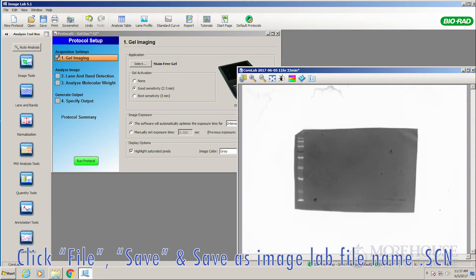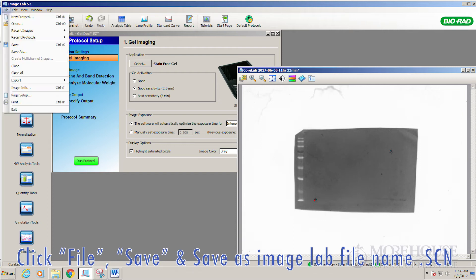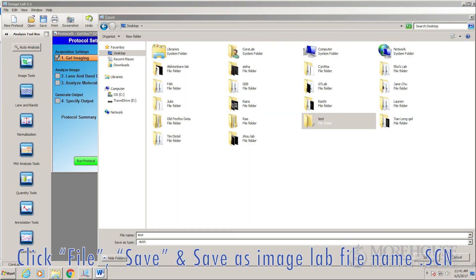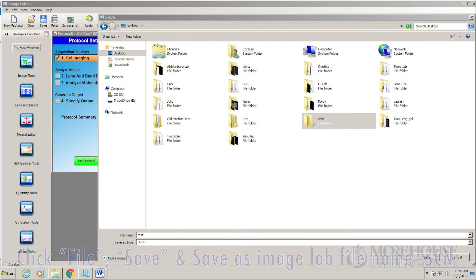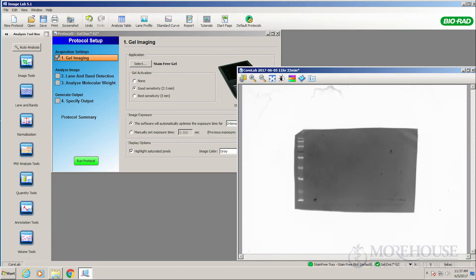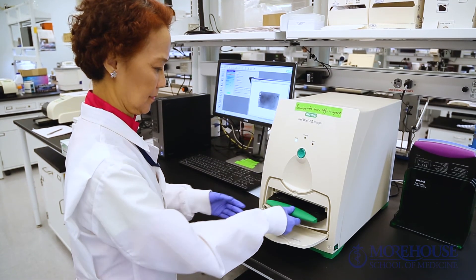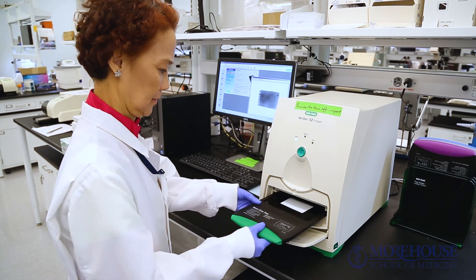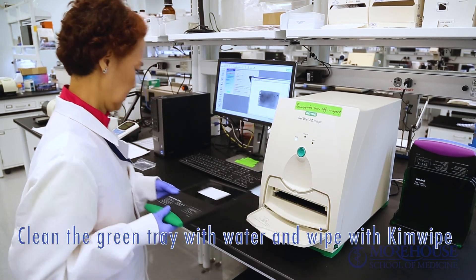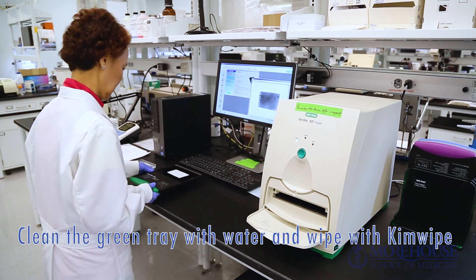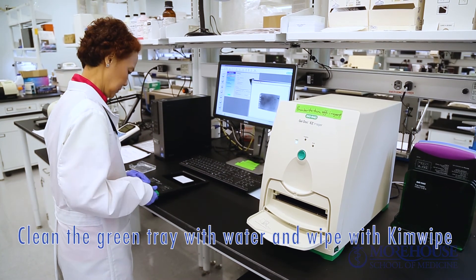Click file save. Original image lab file name .scn. Clean the green tray with water and wipe with Kimwipe.